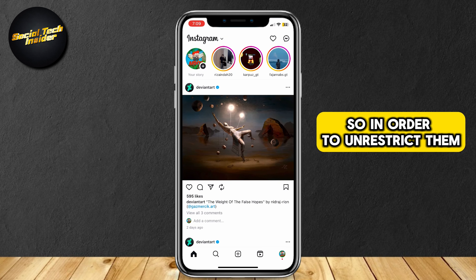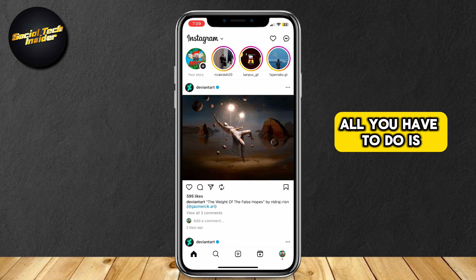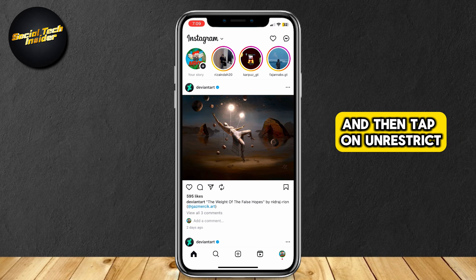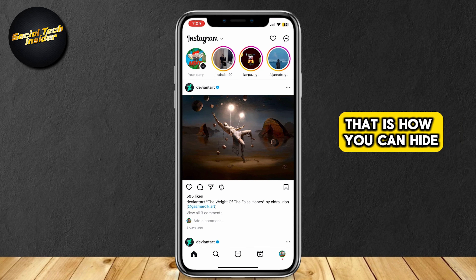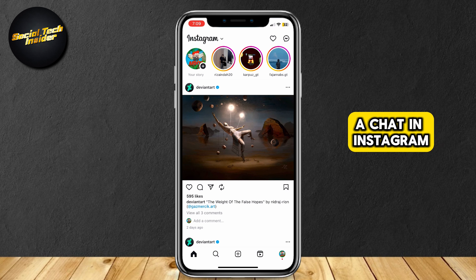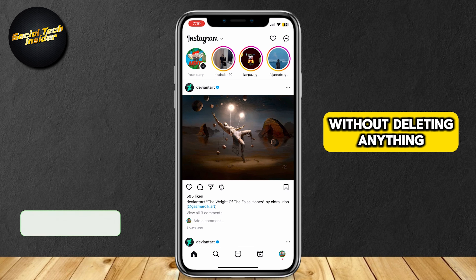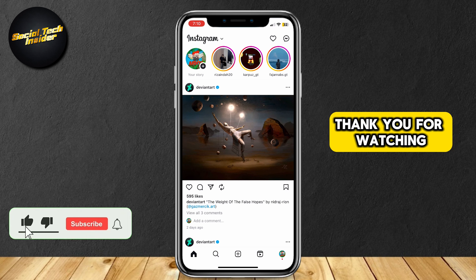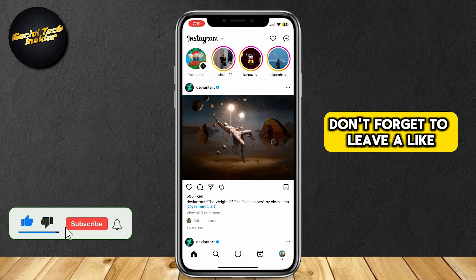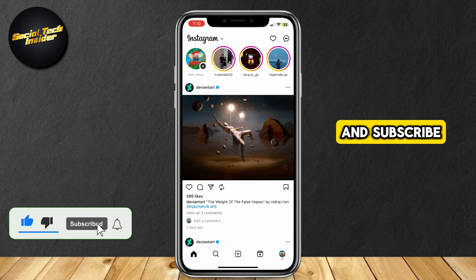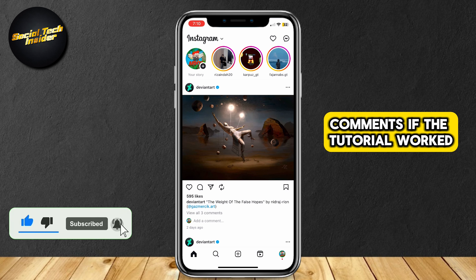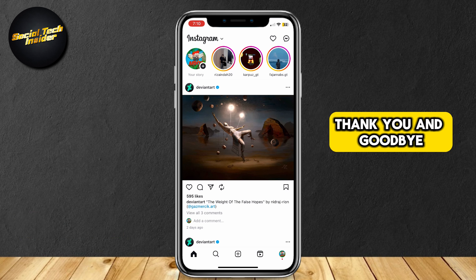In order to unrestrict them, all you have to do is search their username and then tap on unrestrict. That is how you can hide a chat in Instagram without deleting anything. Thank you for watching — don't forget to leave a like and subscribe, and let us know in the comments if the tutorial worked or if you have any questions. Thank you and goodbye.